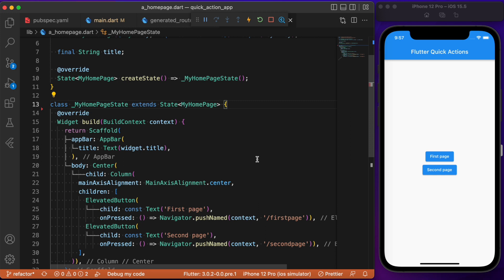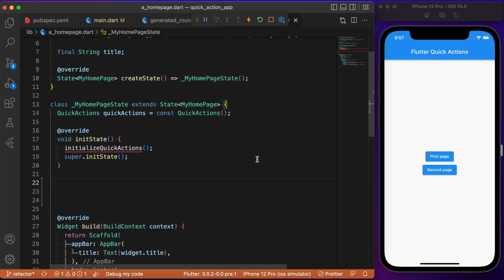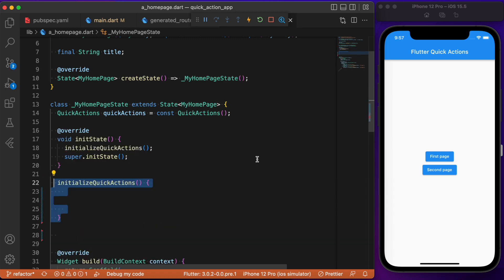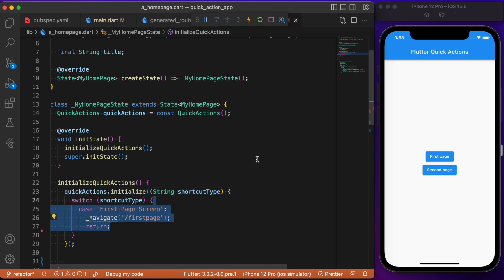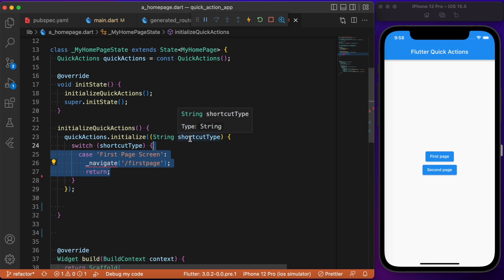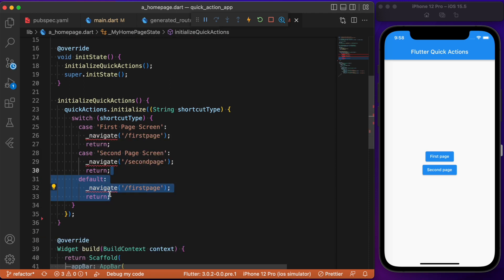First let's initialize the quick actions. We create an instance and inside a custom function called initializeQuickActions, we use the initialize method on the quick actions instance. Within this, we specify which page to navigate to upon clicking a button from the quick actions on the home screen. If the shortcut type is the first page screen, we navigate the user to the first page; likewise for the second page. By default we have the first page.